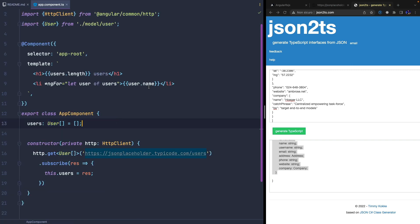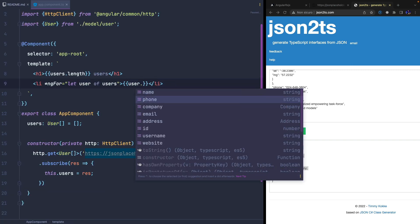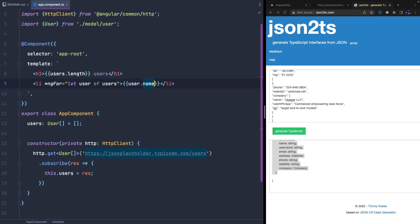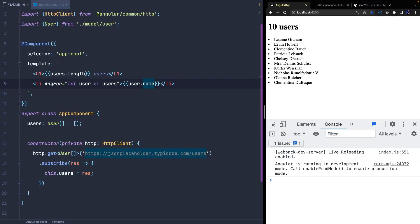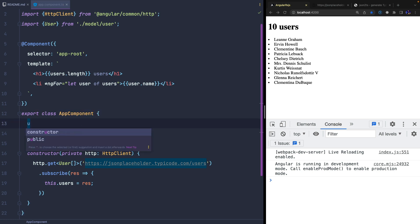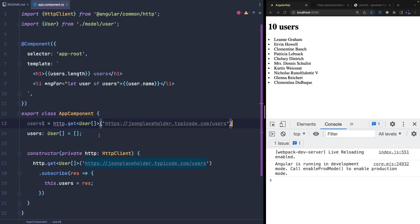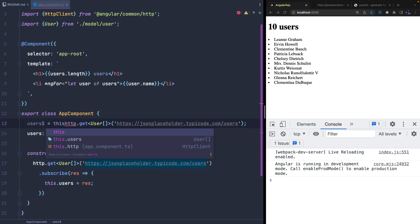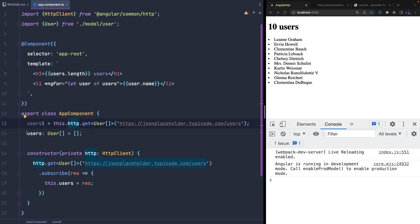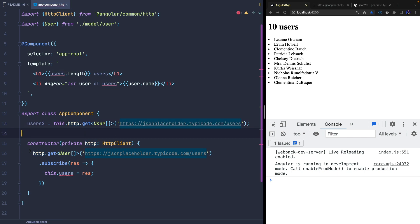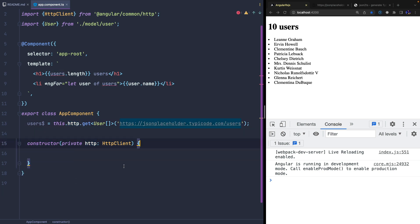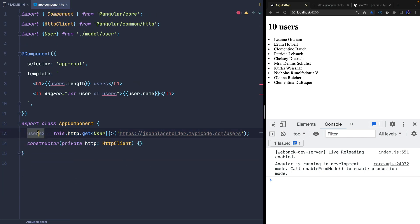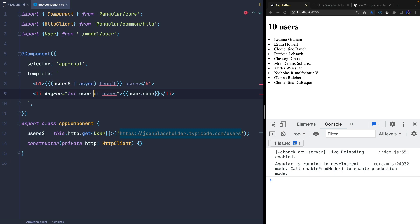This approach works perfectly but we can make it even more synthetic using the async pipe. In fact, we can create the users property to contain the observable returned by the HTTP client and use the async pipe to subscribe it directly into the template.